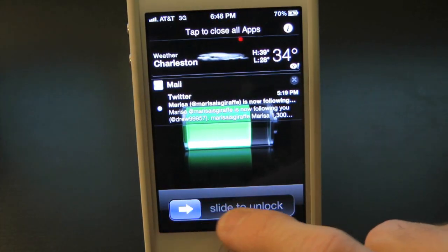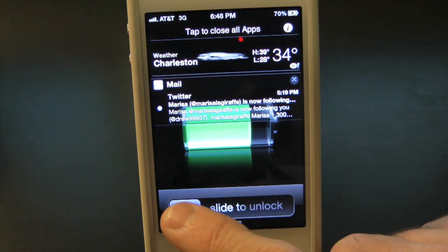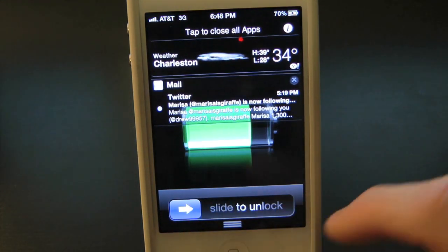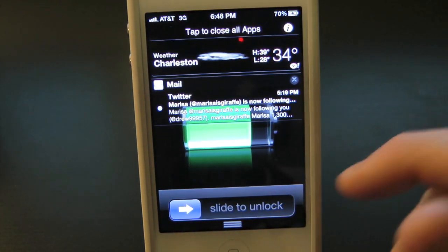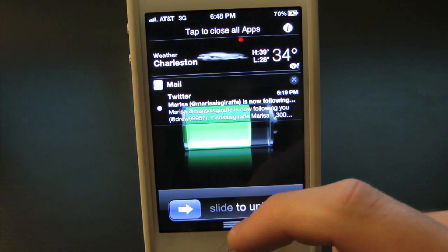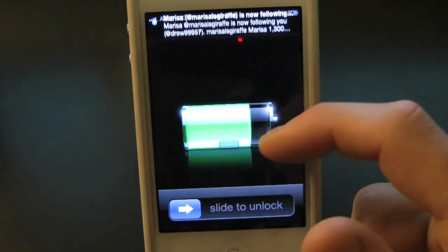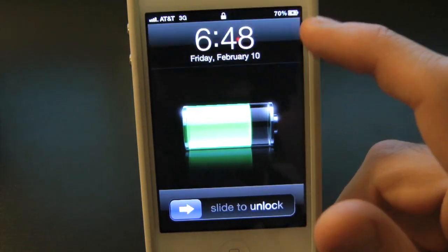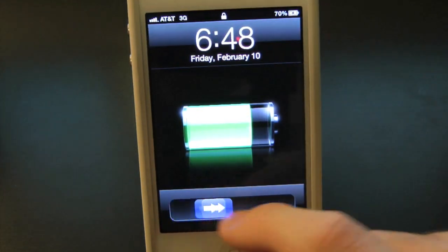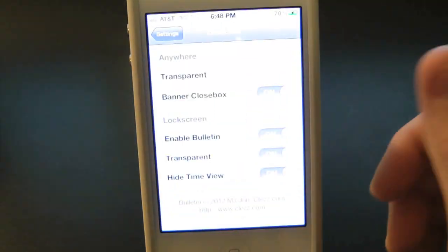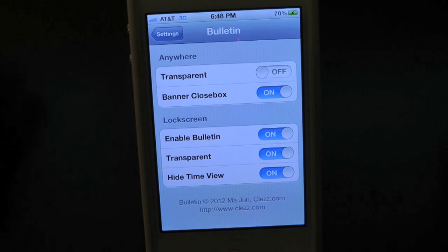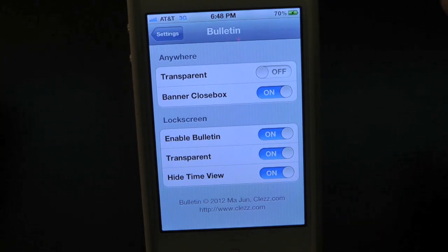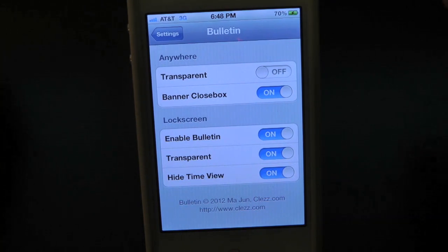The only thing with this tweak is you can't actually slide to unlock like you could on IntelliScreenX. So you would actually have to push up your notification center, as you guys can see, to actually unlock your device. That might be a little bit of a problem for some people, but other than that it's fine.